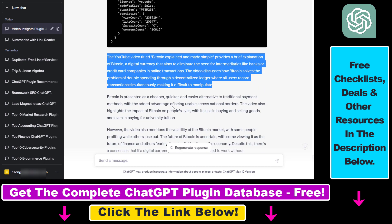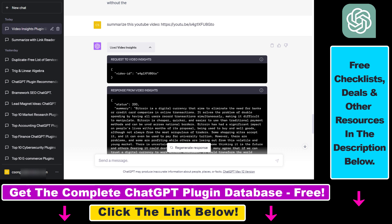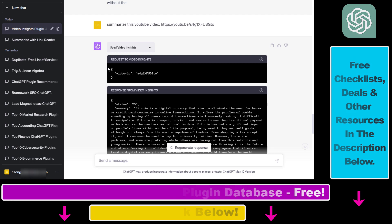If you want to learn more about how to use this ChatGPT plugin to analyze and summarize YouTube videos, or you want to get the full database of currently available ChatGPT plugins, you can check out the description below. And if you want to learn more about other ChatGPT plugins, I'm making a ton of video tutorials on ChatGPT plugins that you can check out on my YouTube channel.